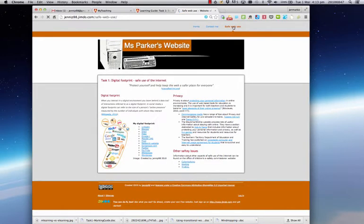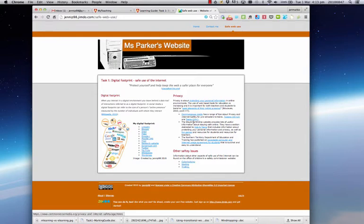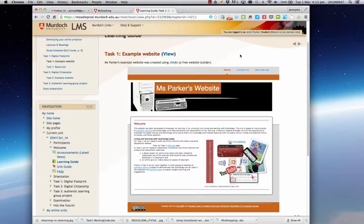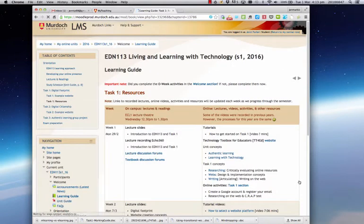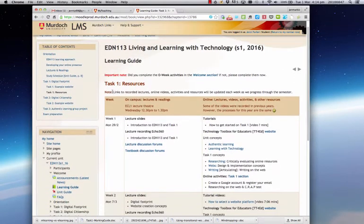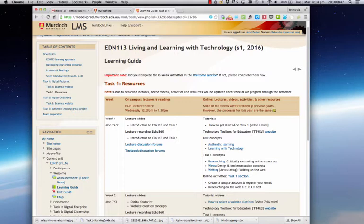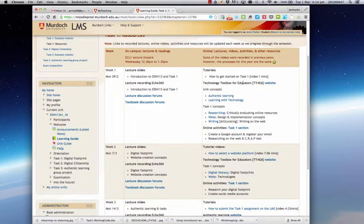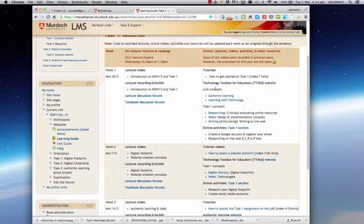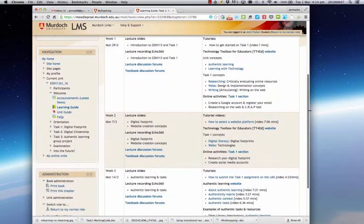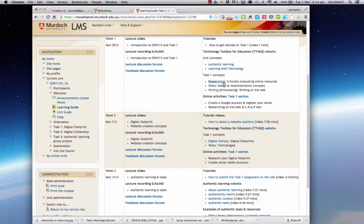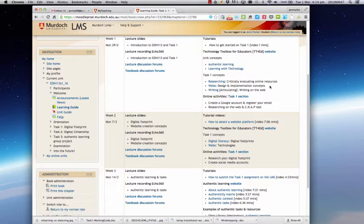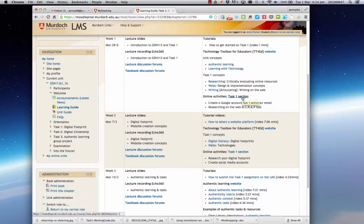And then on the safe web page, you can see there's some information about digital footprint. And there's also information about privacy with links to other resources. I'm just going to close this window and that will return me back to page I was on in the LMS. And again, I'm going to move forward to look at the next page. Now the resources page, you'll see the weeks here in the left hand column, the on campus lectures, reading information, and then all of the other resources. The technology toolbox for educators will provide you with information on not only the unit concept, but also the concepts related to task one, researching on the web, webs themselves. So you'll find some suggested technologies to use to create your website there. And writing on the web, which is quite different to writing for academic essays or reports.